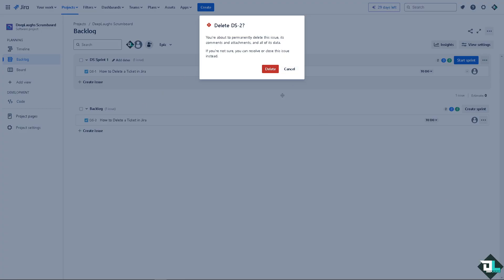Remember that you would be notified that the action will be permanently done. So you have to make sure that you have a backup of this specific ticket or issue before you do anything. But if you're happy with that, just click on delete.